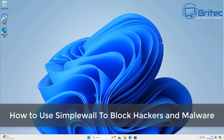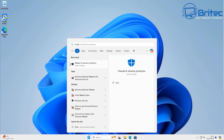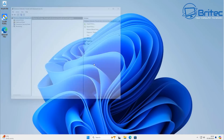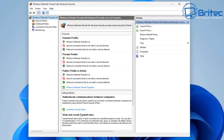In this video we'll look at how to use SimpleWall to block hackers and malware on your Windows 10 or Windows 11 computer. Windows does come with its own Windows Defender Firewall, but it's not easy to use and a lot of people want more simplicity and a much easier user interface. On Windows Defender Firewall you have inbound rules, outbound rules, connection security rules, and monitoring, but we're going to take a look at SimpleWall.